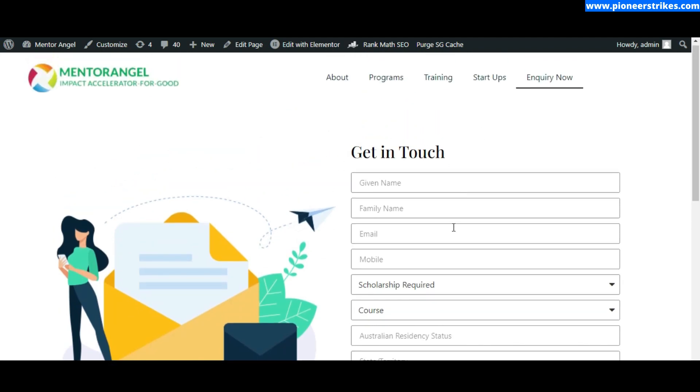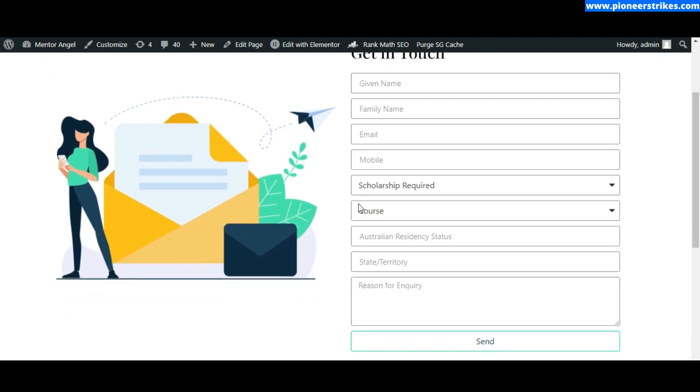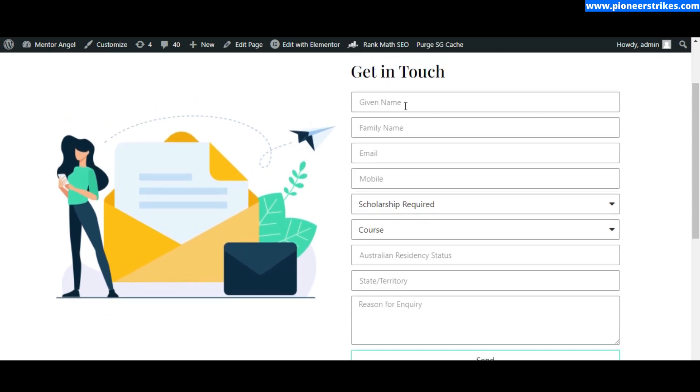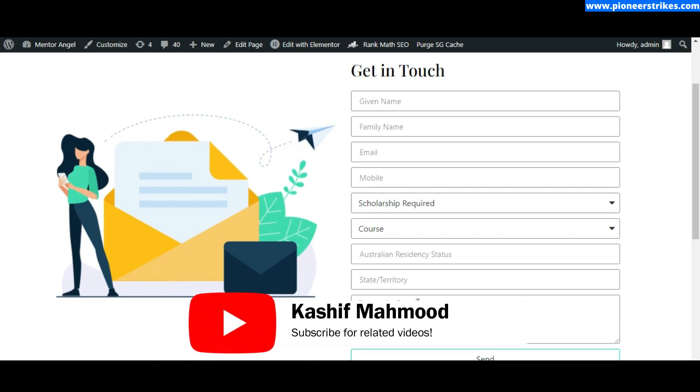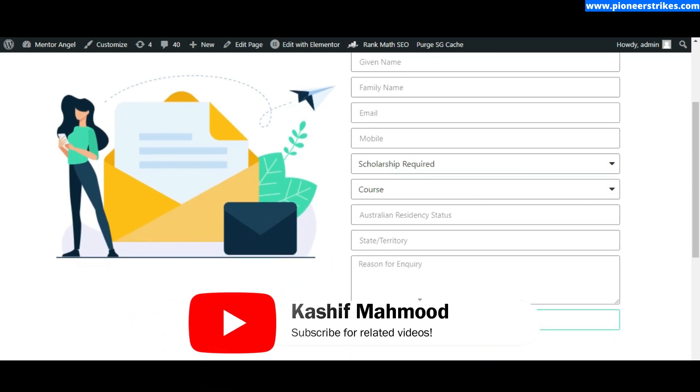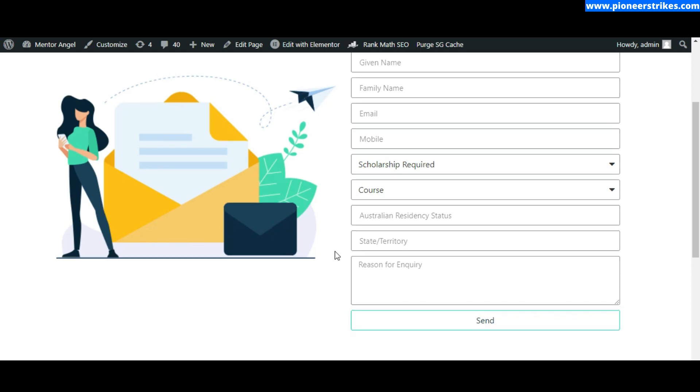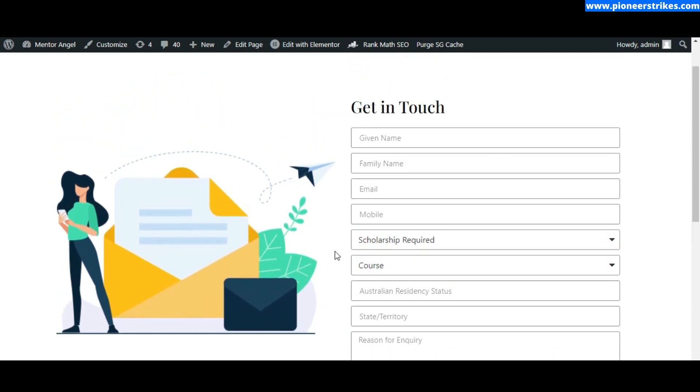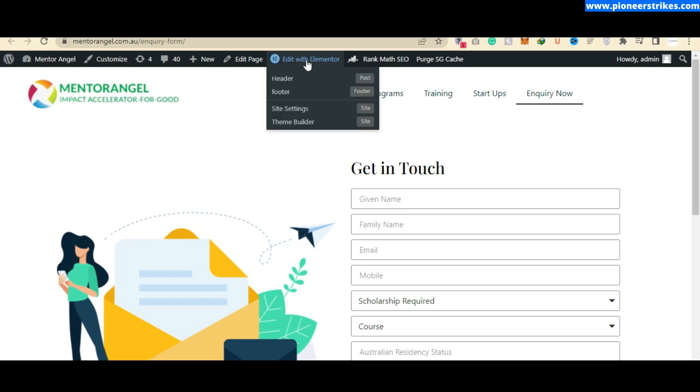Here I have created a form with Elementor and I want to set up an autoresponder so that whenever anyone fills this form, an autoresponder email will be sent to them. Autoresponder email is also known as welcome email.